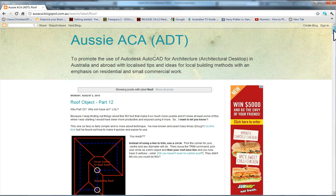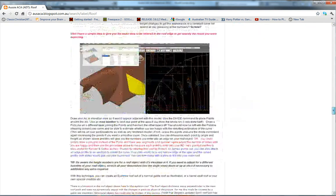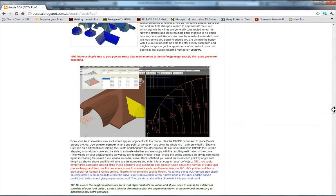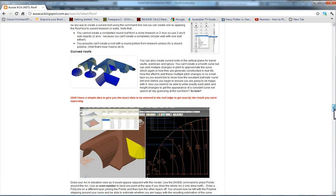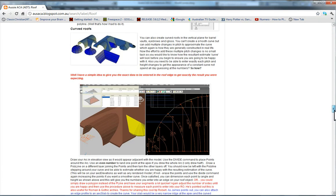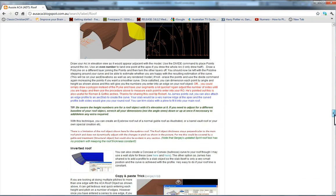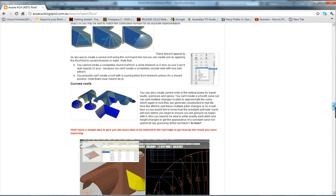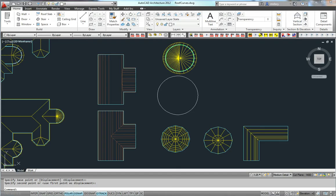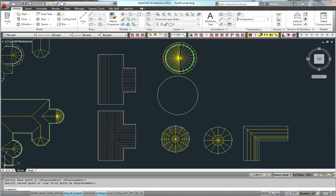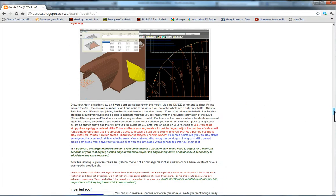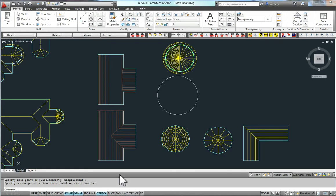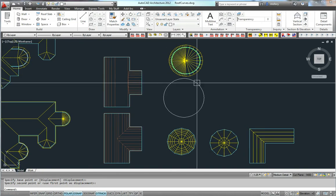G'day, Nathan from Aussie Acker here. Just continuing the series on the AutoCAD Architecture Roof Object, looking at curves in plan and elevation and going to a tip that I placed on my blog that I probably need to update now, and also including a great little tip from Robert—thanks for posting that in.